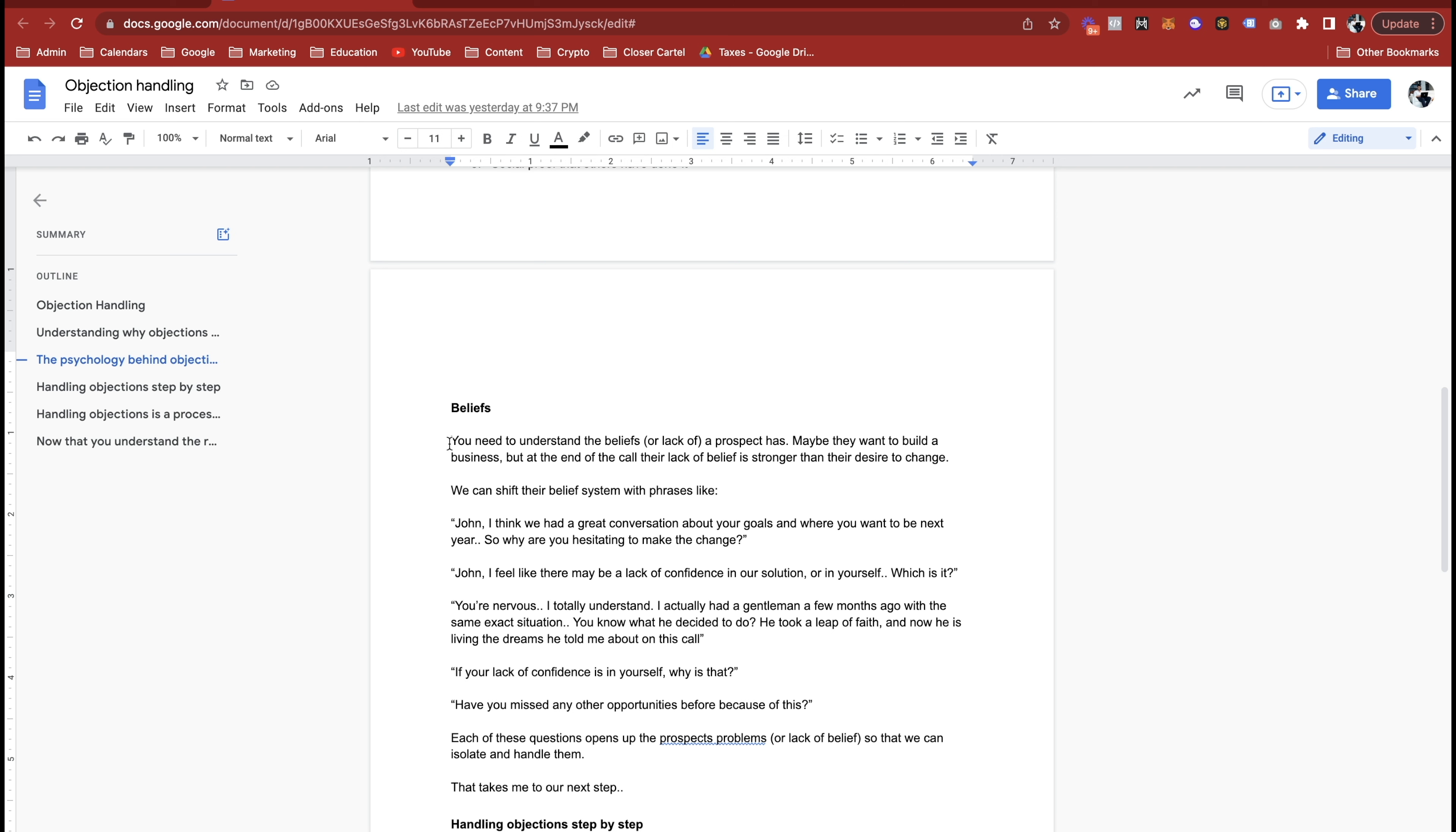You're nervous, I totally understand. I actually had a gentleman a few months ago with the exact same problem that you have John, and you know what he decided to do? He took a leap of faith and now he's living the exact same dreams that he told me about on his call. So that's the social proof one. If your lack of confidence is in yourself, why is that John? Like why are you not confident? Why do you not believe you can do this? How do we overcome that?